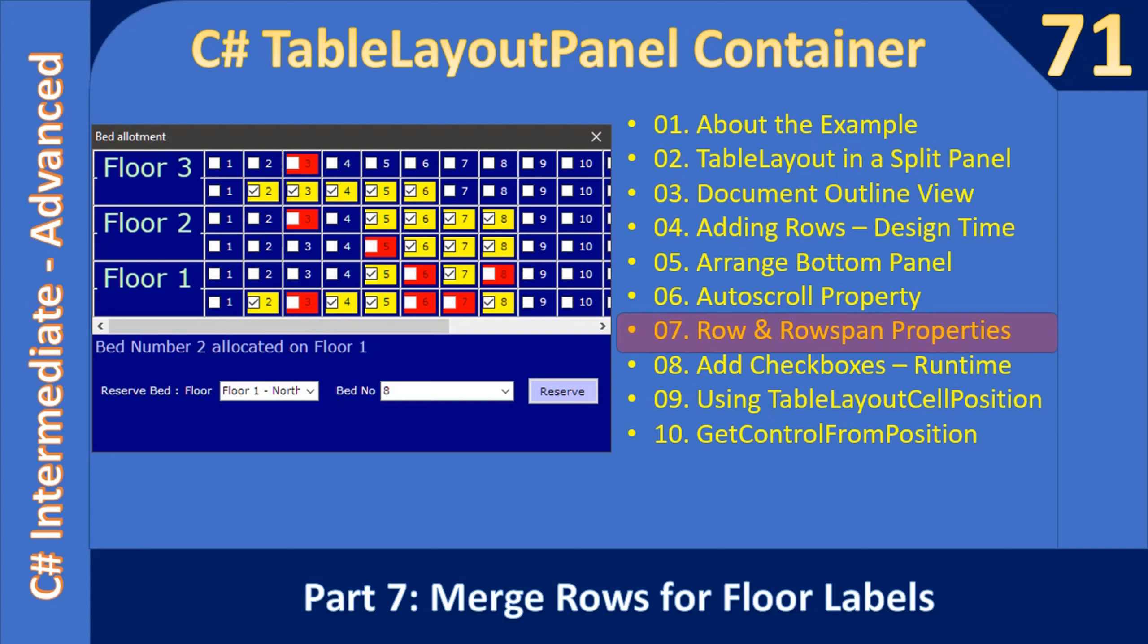Hello friends, welcome to C# Intermediate to Advanced tutorial. In this video we are going to set row span and row property for the label control. Here we will add three labels, so the bottom one is representing floor one, top one is representing floor two, then floor three. If you see, the label will occupy a two row width.